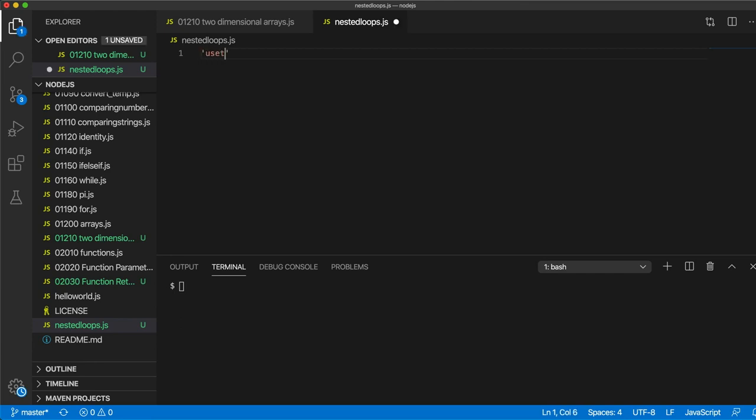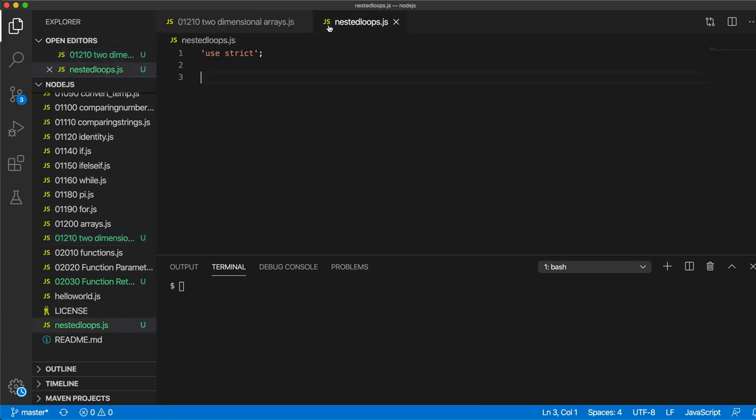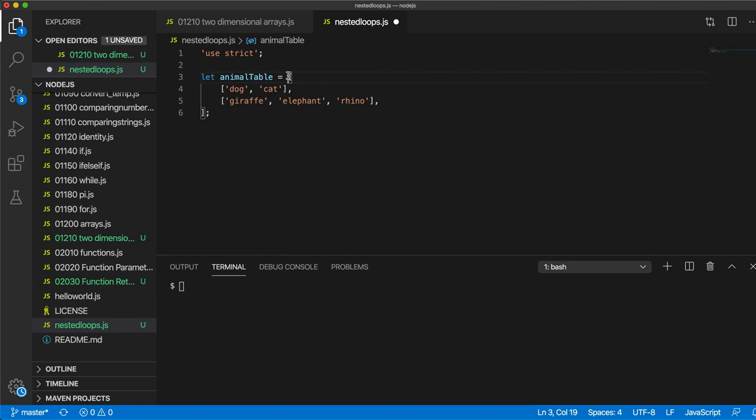Let's start with use strict as usual. And I'm going to copy the 2D array that I created in the last video. So I've got let animalTable equal, and I've set this variable equal to a two dimensional array.